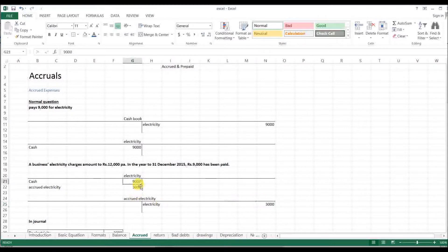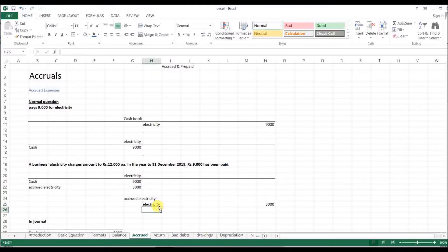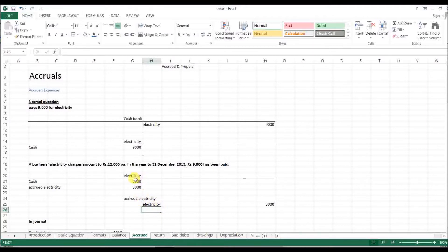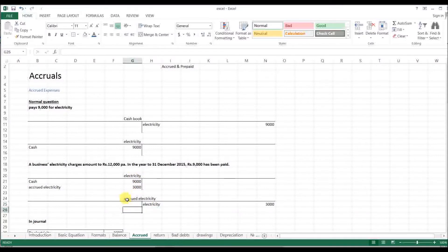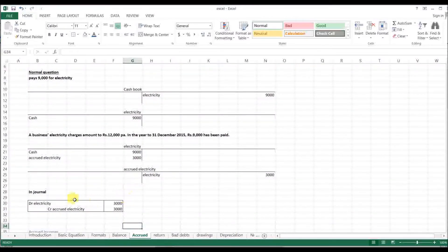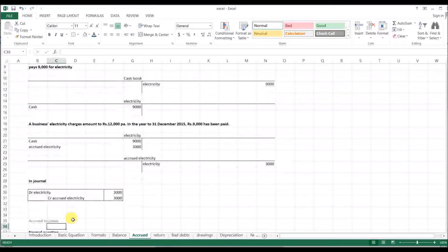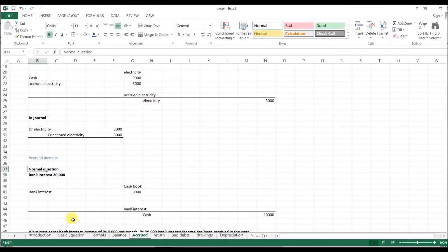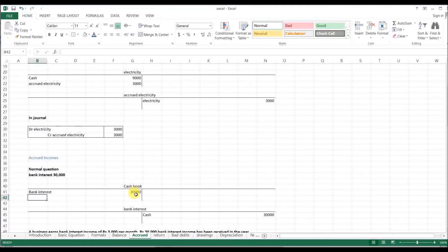[Continued explanation about accrued electricity] The electricity account, accrued electricity account. [Native language discussion about proper entries and treatment of accrued expenses]